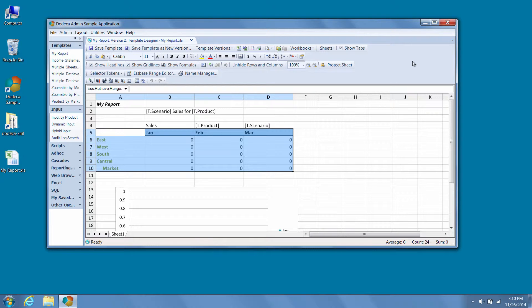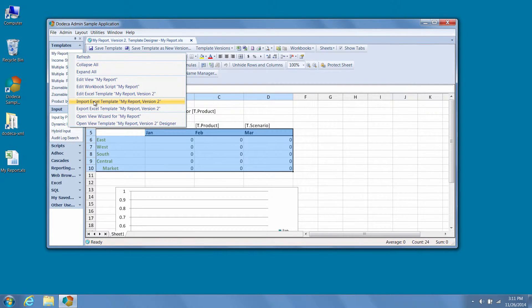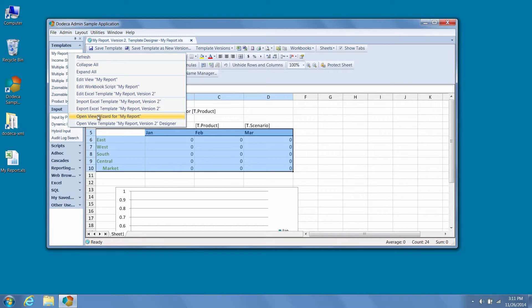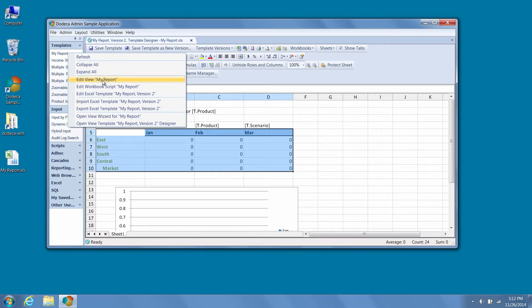Now, from the view selector, administrators can simply right click on the view they'd like to modify or examine, and navigate to the piece of metadata or associated editor with a single click. We can quickly import or export our Excel template, or we can revisit the view wizard or the template designer. Or, we can open the workbook scripts or views metadata editors for a view.